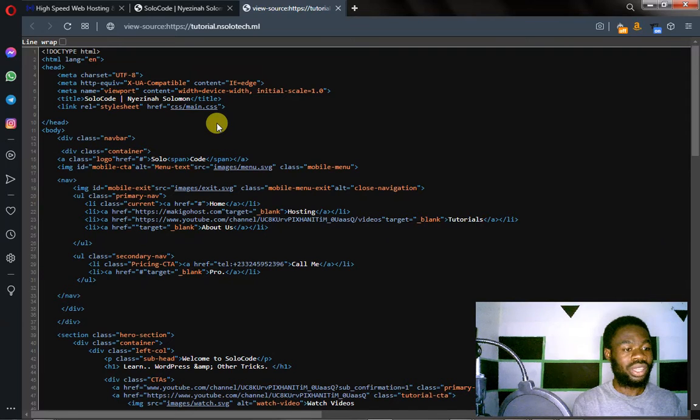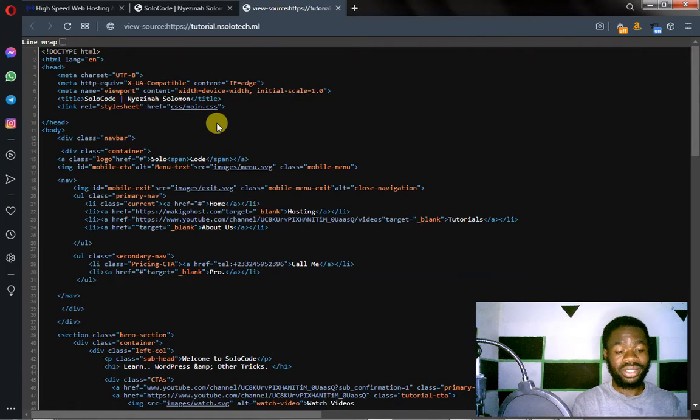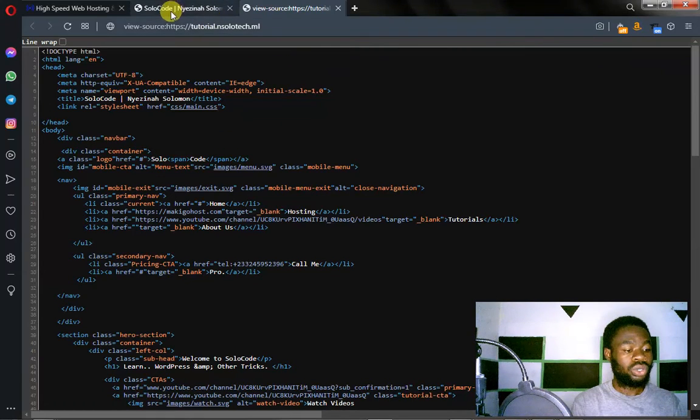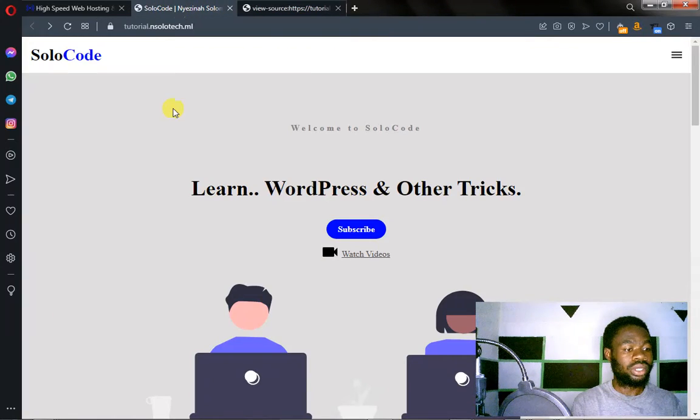Now what if I told you you can actually download the files themselves on your local PC? Alright, so how do we do that?